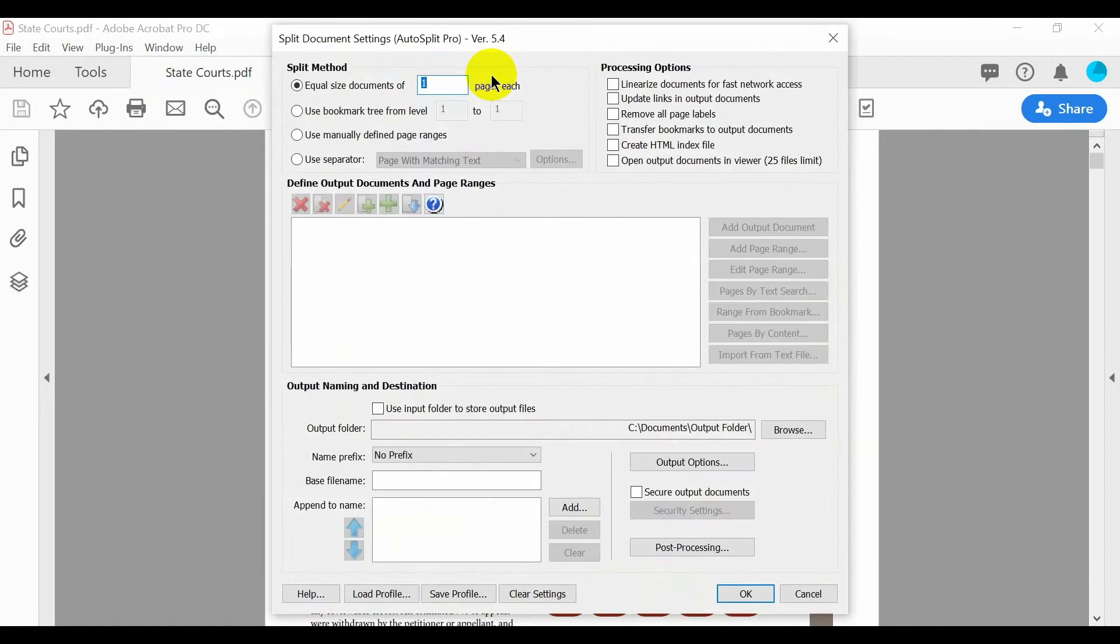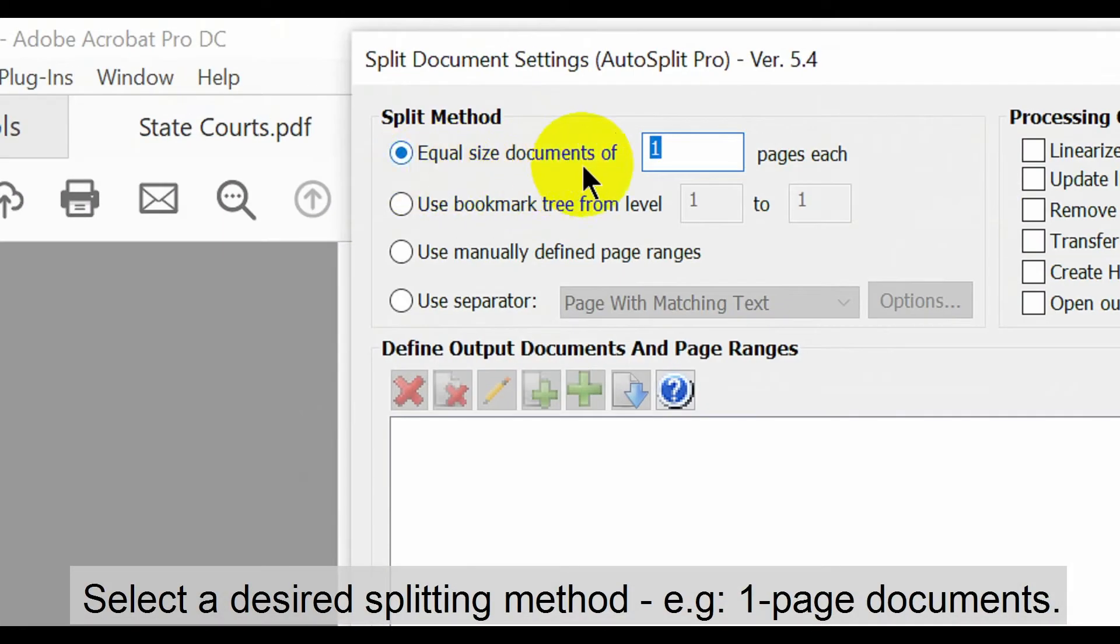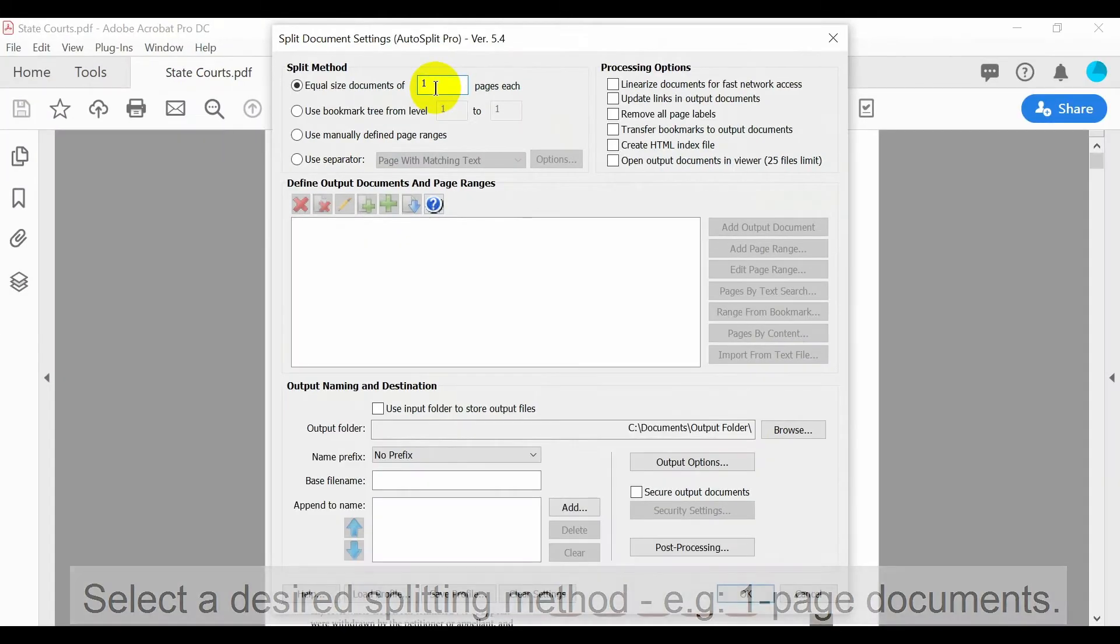When the settings dialog opens, select the desired splitting method. In this example we're going to split it into one page documents.